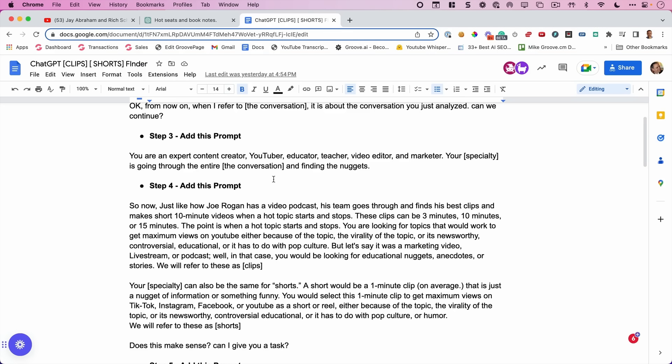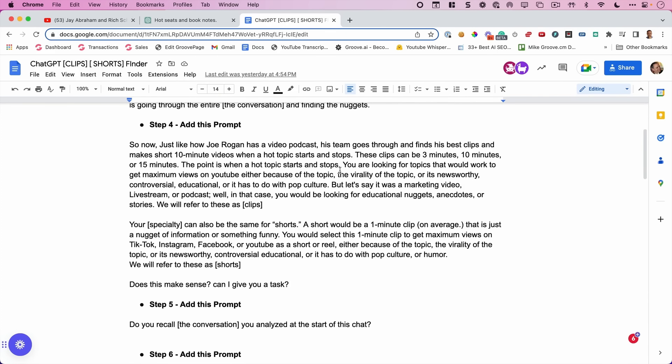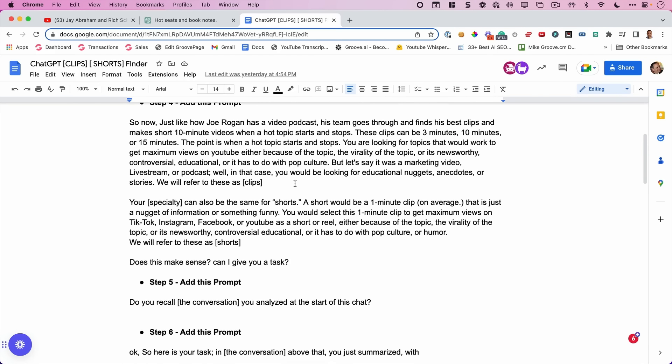Then we say, you're an expert content creator, YouTuber, educator, teacher, video editor, and marketer. Your specialty, this is creating a token definition that we can use in the future just by typing in the word specialty. It's going through the entire conversation and finding it will then respond. And then we add this prompt.